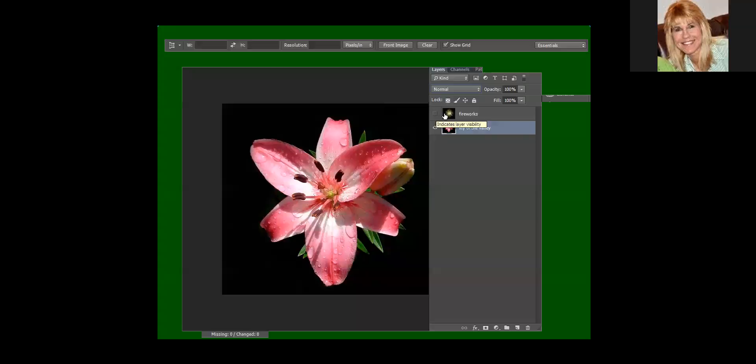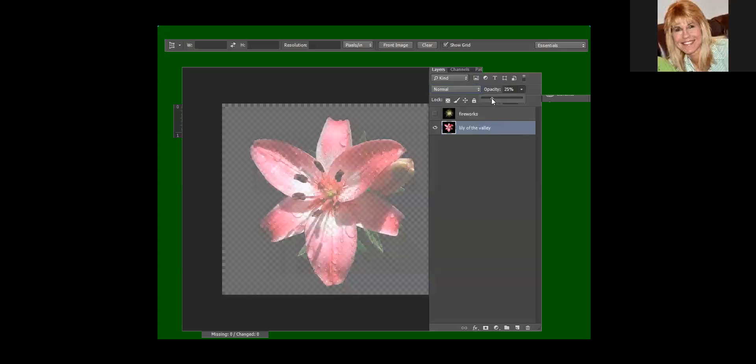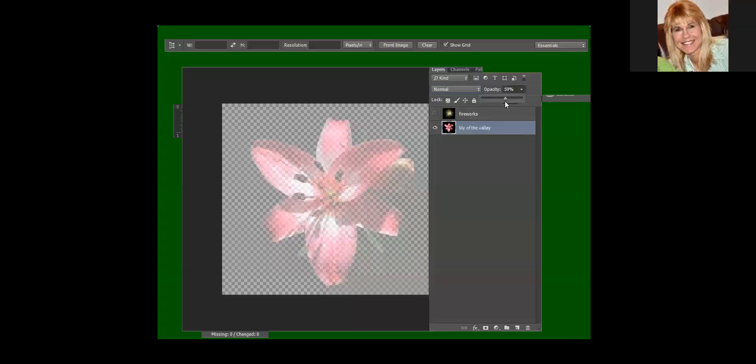If I turn off the fireworks here, lily of the valley is my layer that I'm looking at. It is also active, so if I change transparency, you can see how it becomes kind of more see-through.